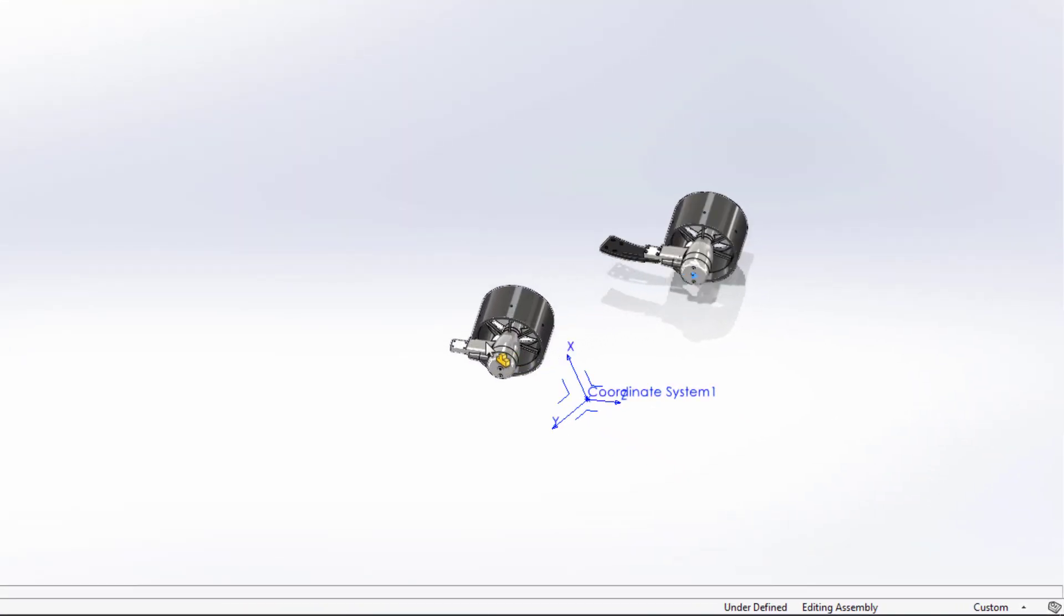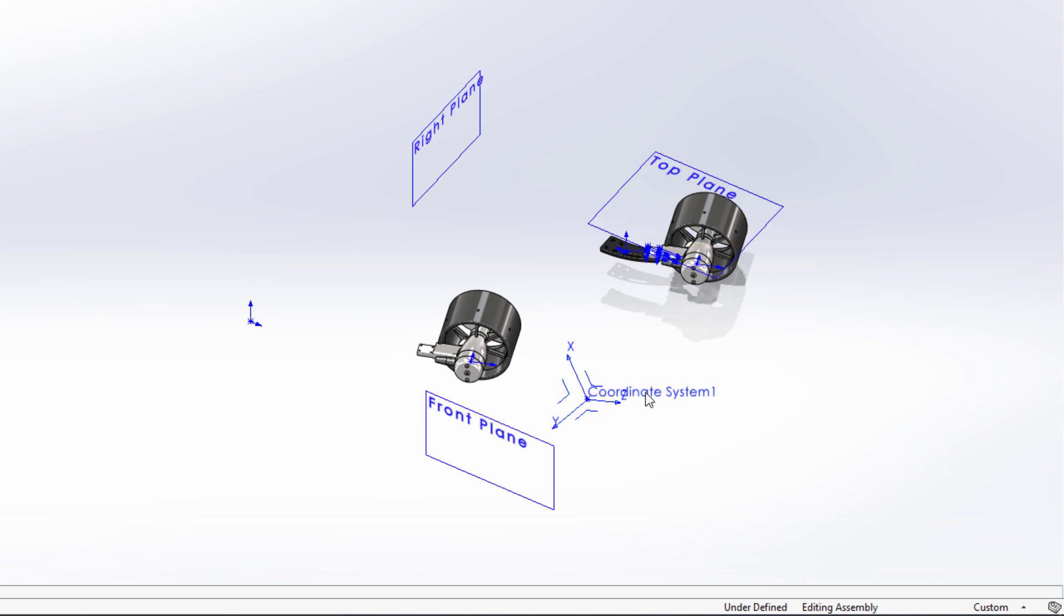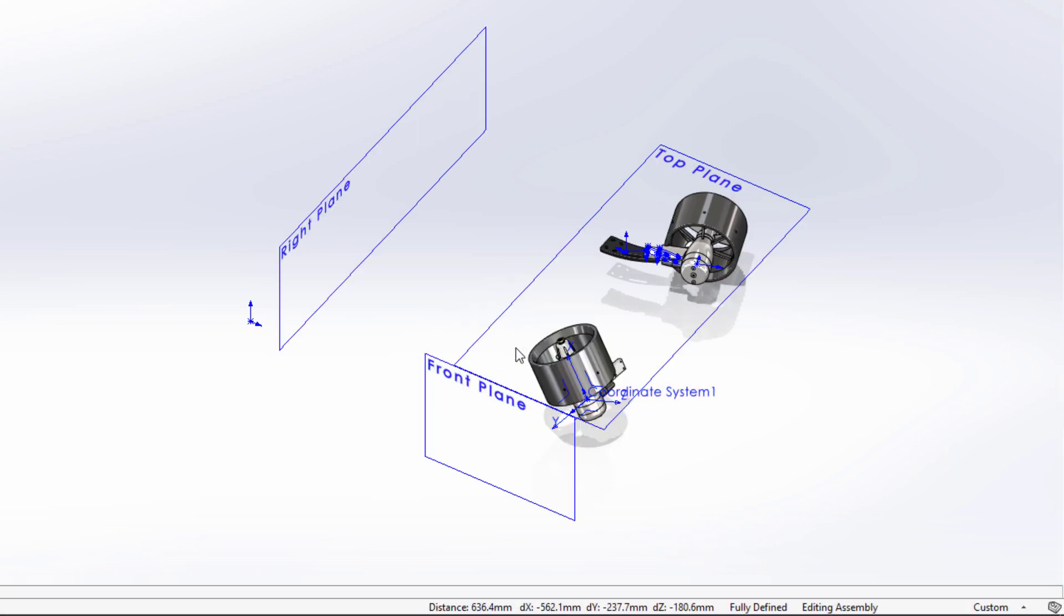Origin visibility is currently turned off to reduce clutter on the screen. With SolidWorks 2022, the new Q key keyboard shortcut allows you to quickly turn on the assembly or component reference geometry such as planes, coordinate systems, and origins.